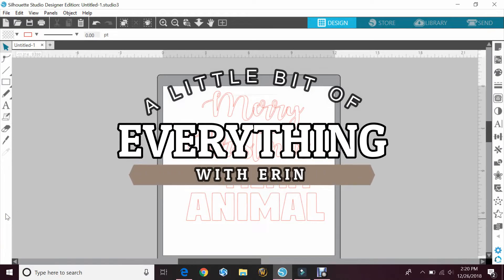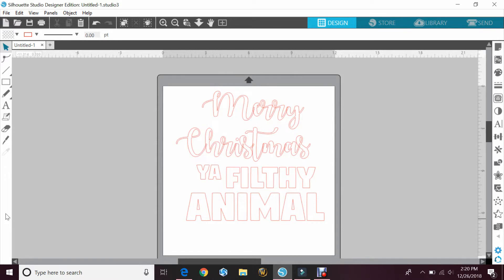Hey guys, welcome back to a little bit of everything with Erin. Today we'll be doing a quick tutorial with our Silhouette Cameo showing how to do a print and cut of chalkboard fonts.